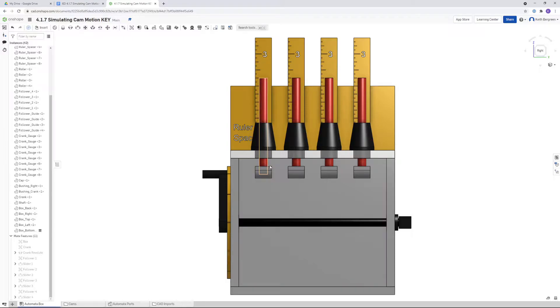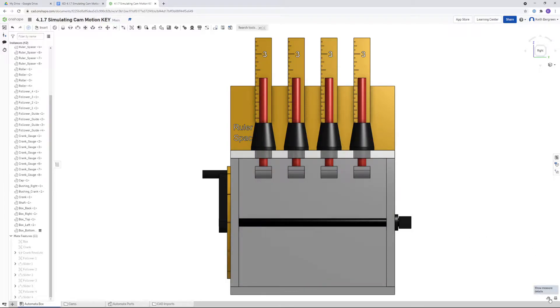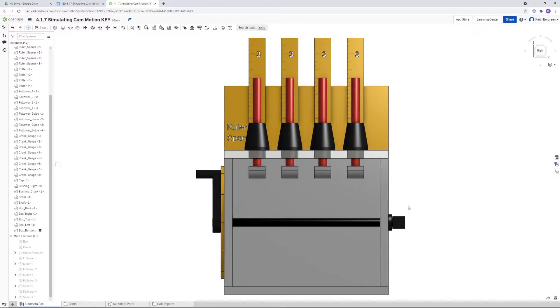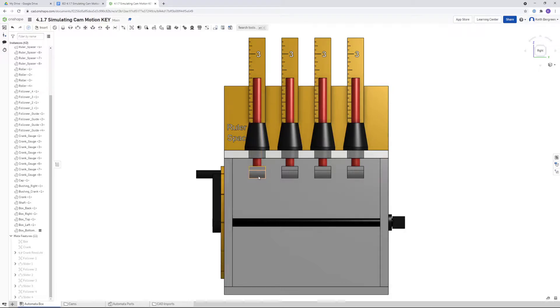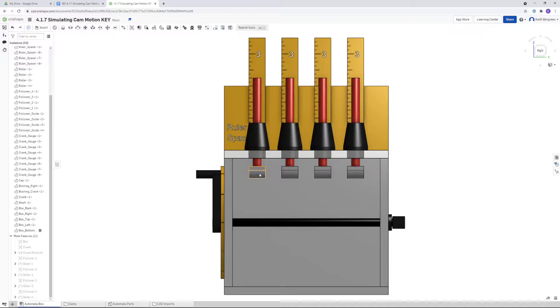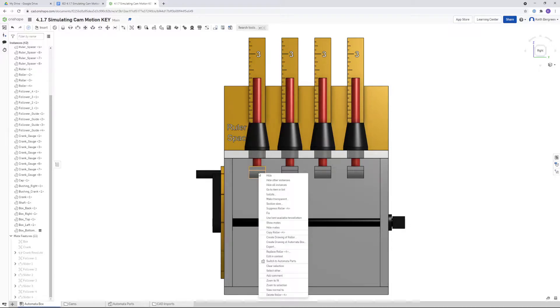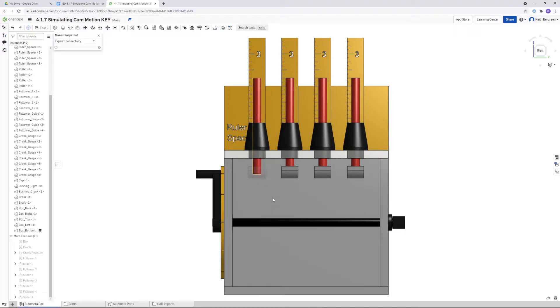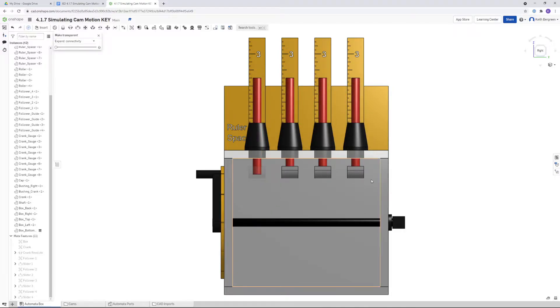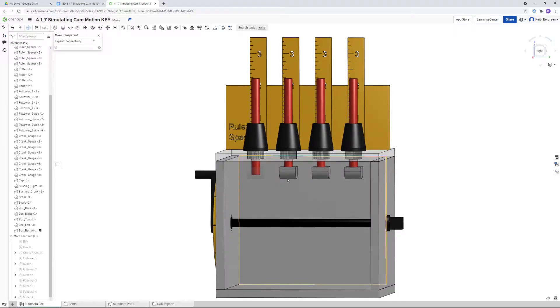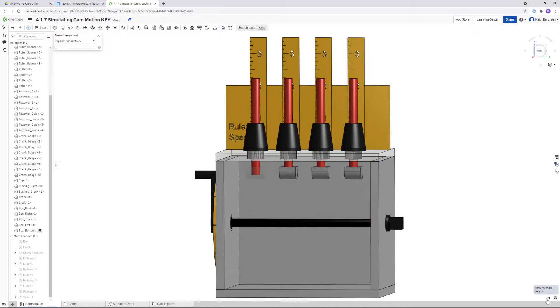In Onshape, we're going to be using our measurement tool, which is down here, the little tape measure, to measure the length of the follower. You'll notice that the roller, this bottom gray piece, kind of gets in the way of us clicking the bottom of this. So what I'm going to do is right click on the roller and then choose make transparent, and that'll make it slightly transparent so that we can click on the bottom to get our measurement.